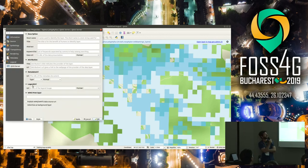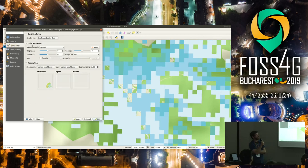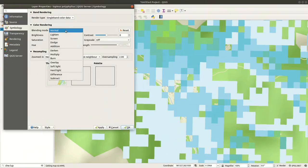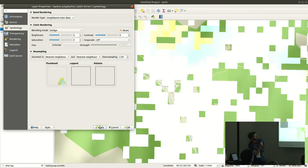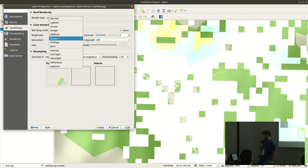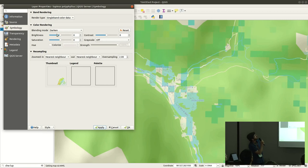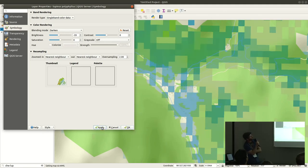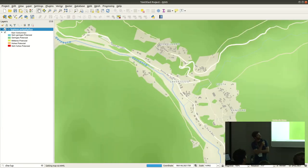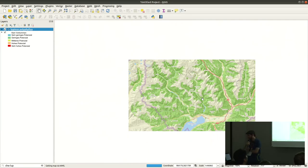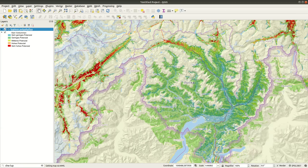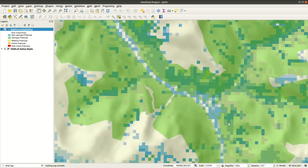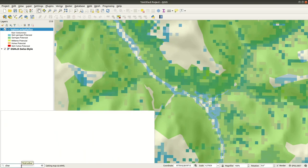She searches for the Lupinus polyphyllus layer — a neophyte. While it wouldn't be bad for her bees since they quite like it, having bees spread the pollen could lead to further distributing the neophytes. She loads this layer, plays with the style and brightness, makes it a bit darker, and adds some transparency. There's actually not too much of the neophyte here in Ticino near La Vertezo, so that shouldn't be much of an issue.